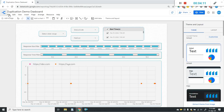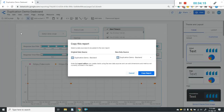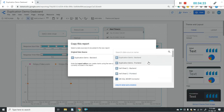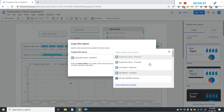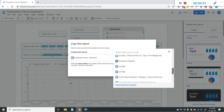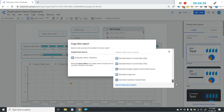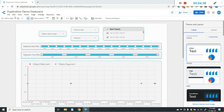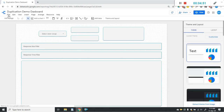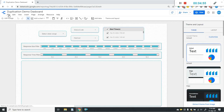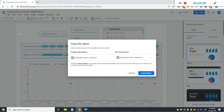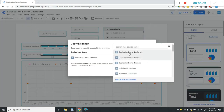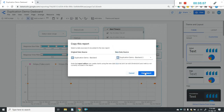Now it's time to make the duplicate report. I'll click on File, then Make a Copy. First I need to refresh the report so the newly added data source appears in the dropdown. After refreshing, I'll click File, then Make a Copy, click the dropdown, and select the new data source. Then I'll click Copy Report.